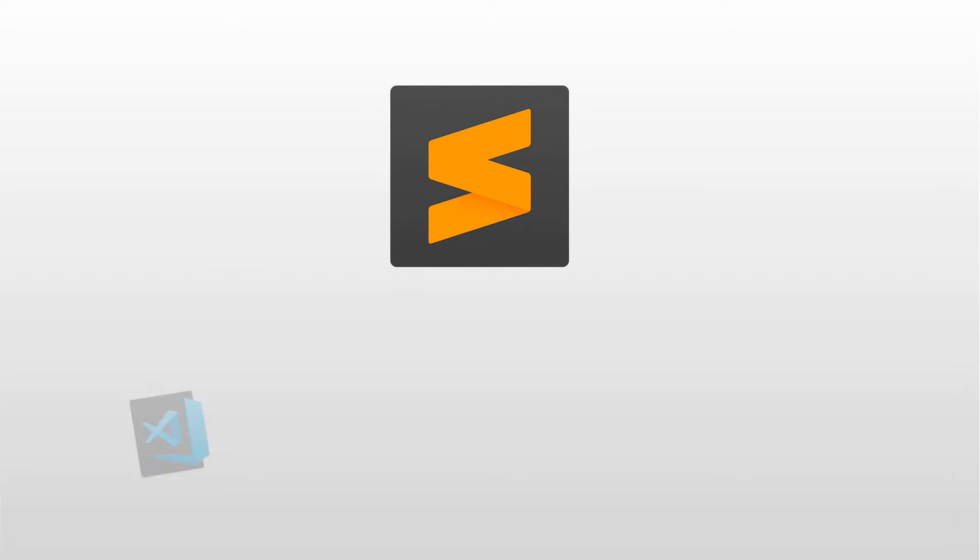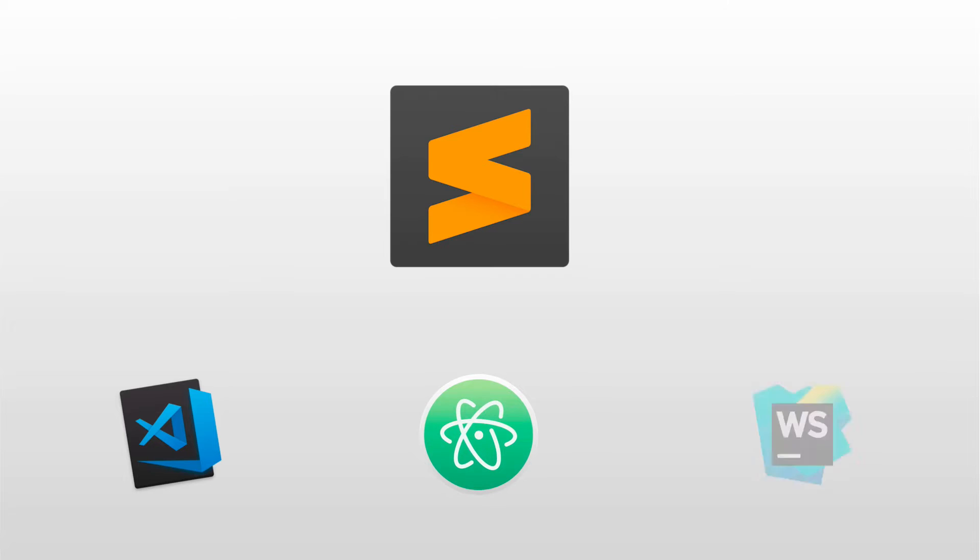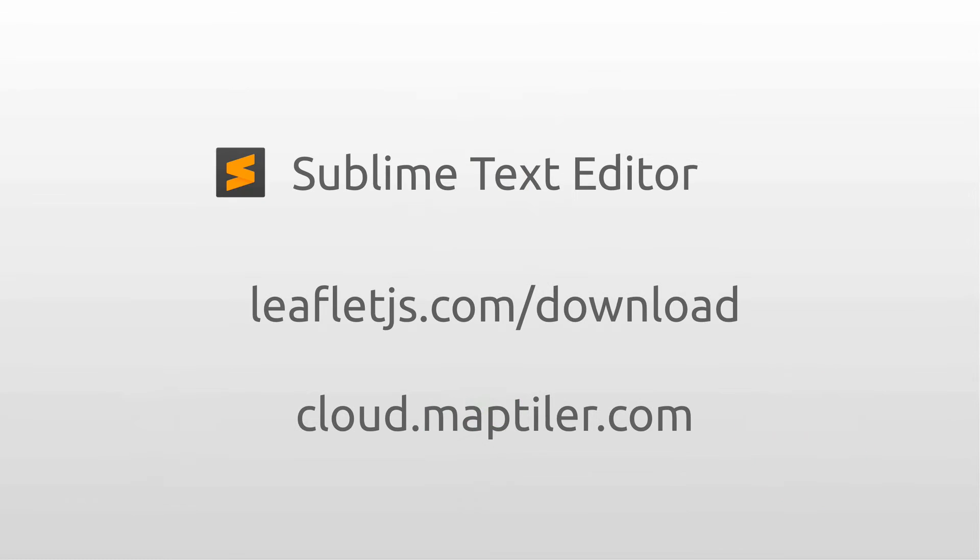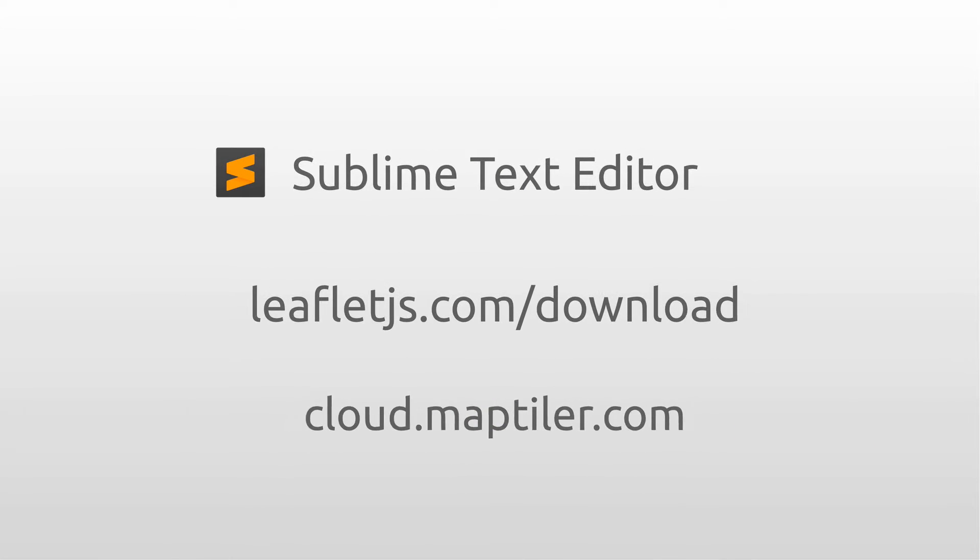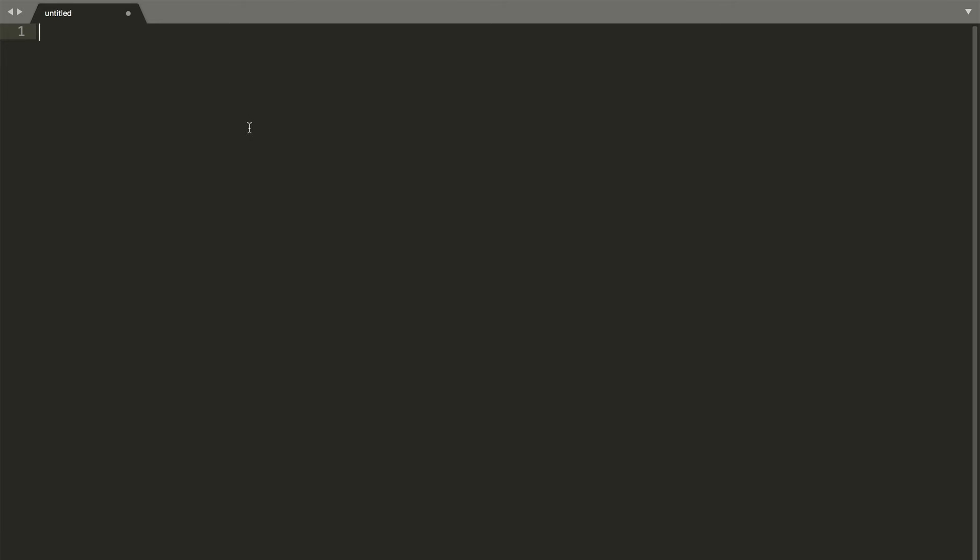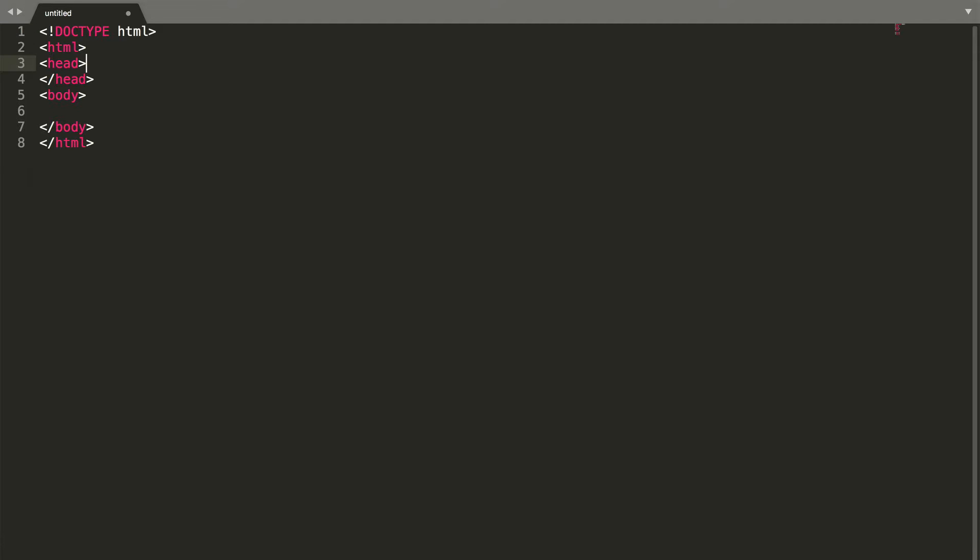We will start in the Sublime Text Editor or any other editor that you like. Links to the software and websites I will use in this video will be provided in the description. First, we create a basic HTML structure with a head and body section.